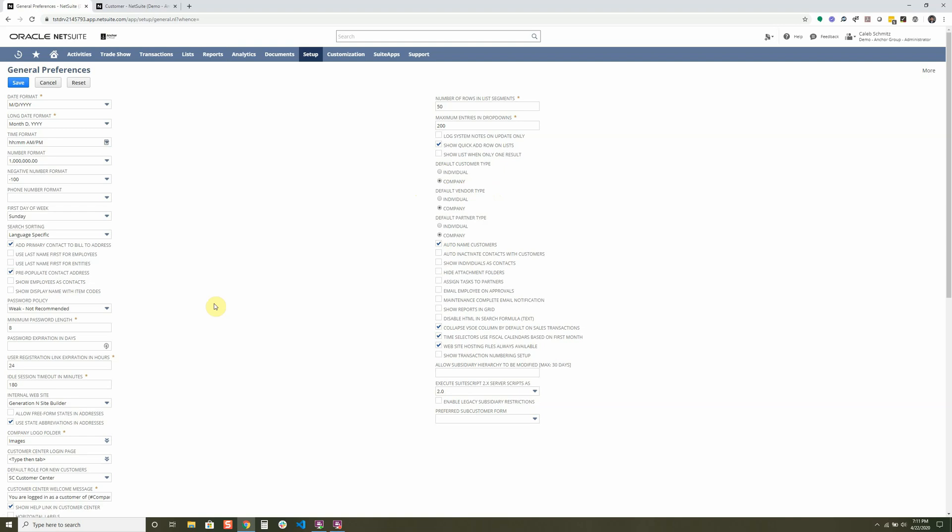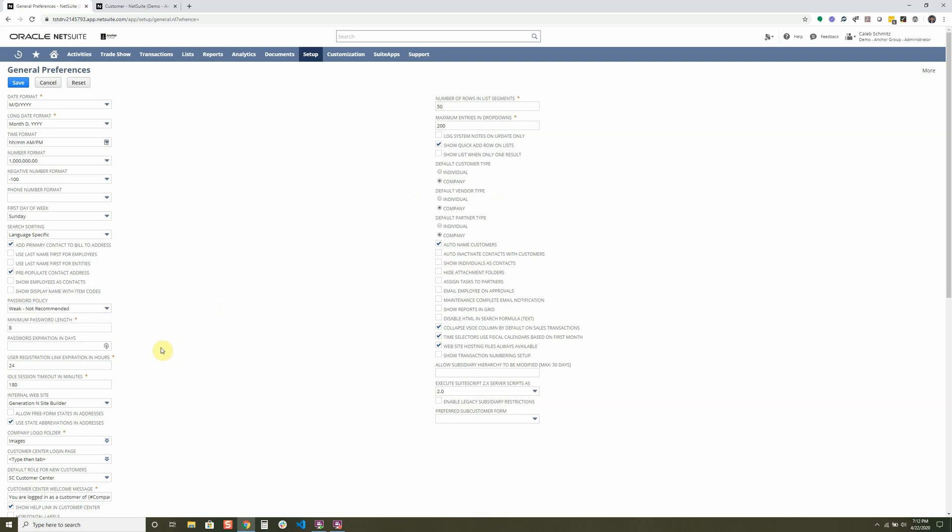You can set some security measures inside your general preferences like the password policy. You can change it from weak, medium, or strong. If your employees are making their own passwords, you can make sure they're using a recommended method to reset them. And you can set them to weak, medium, or strong.